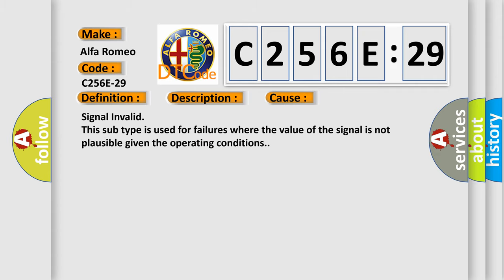This diagnostic error occurs most often in these cases: Signal invalid. This subtype is used for failures where the value of the signal is not plausible given the operating conditions.